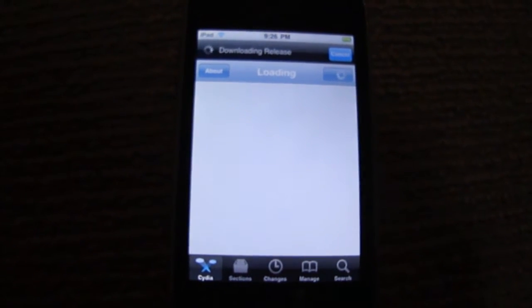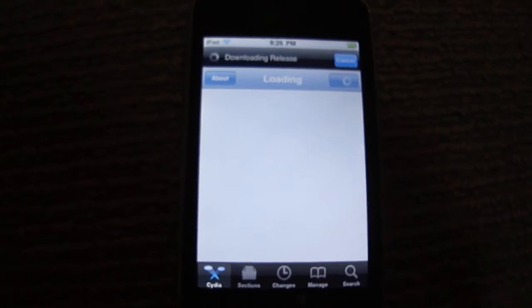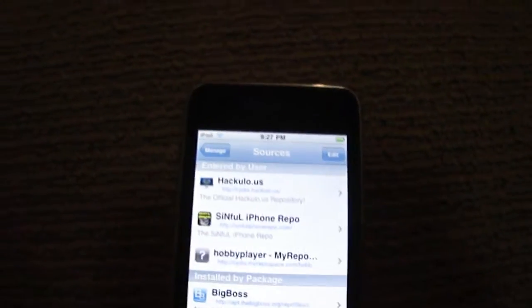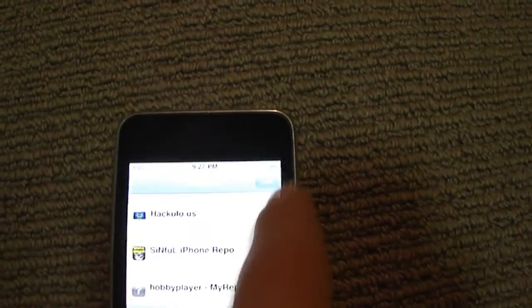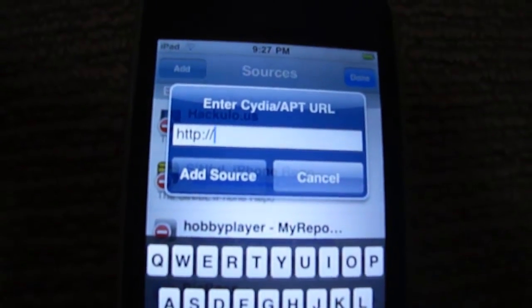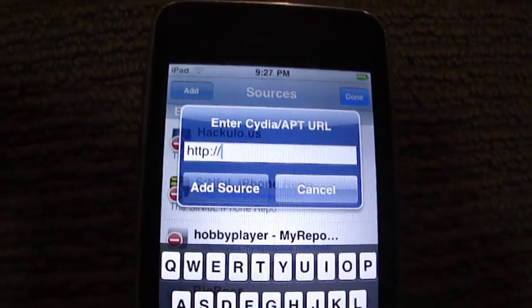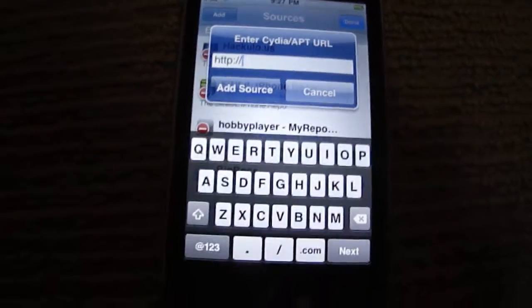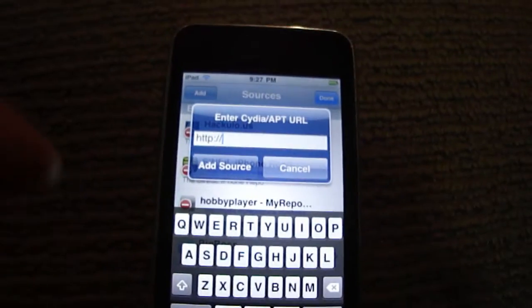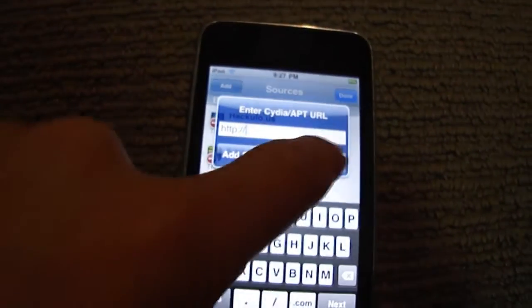So just let this download all the updates and everything. Once it's finished, go to Manage Sources, then go Edit, Add, and you add the source: cydia.myrepospace.com/hobbyplayer — I'll put it in the description and an annotation right here — and you just add that source.